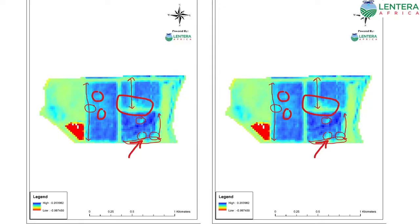This is an aerial view of the olive farm, and this is also an NDVI image. From this image, we are able to identify where the irrigation system is failing. Those areas highlighted and circled in red show where the problems are. With this imaging, we are able to advise the farmer on the best way to solve the issue.